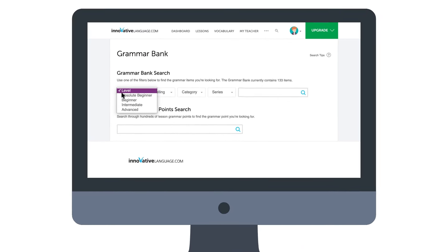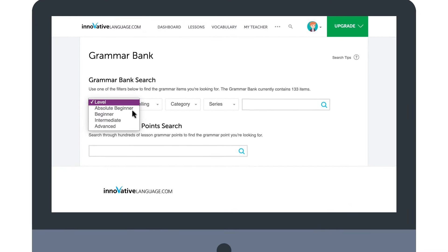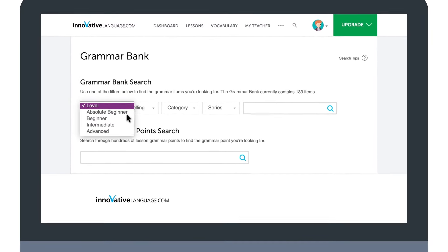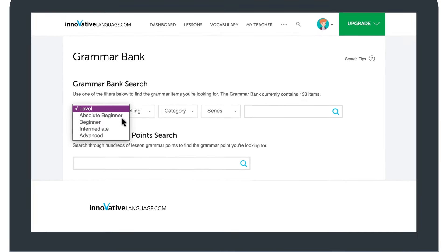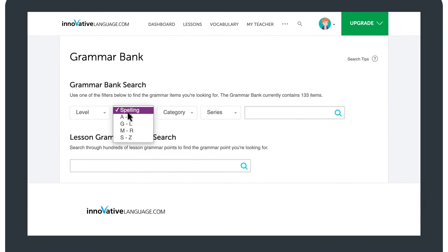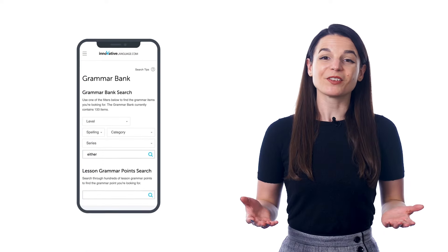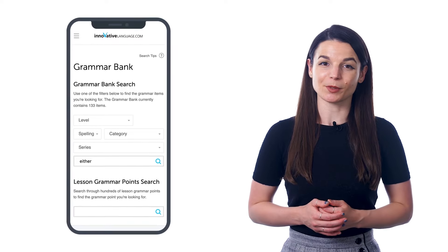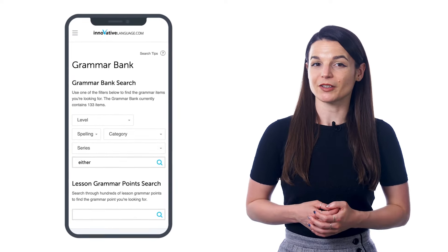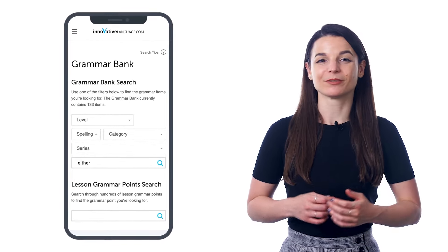What if you come across grammar you're not familiar with, or want to review a specific rule without redoing a lesson? That's where the Grammar Bank comes in. You can look up grammar rules and get explanations, examples, and links to lessons where we cover those rules. You can also sort grammar by learning level, spelling, category, and lesson series. To get used to grammar patterns and become fluent, the best way is to expose yourself to examples as much as possible.